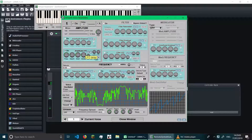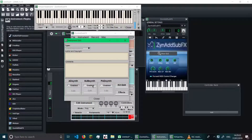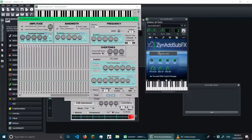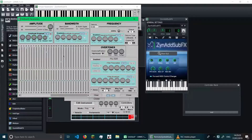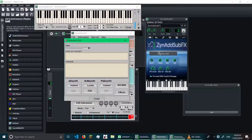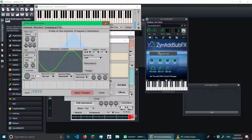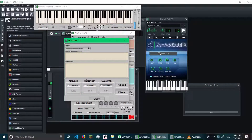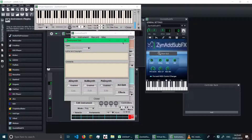There's a lot of stuff to explain in ZynAddSubFX — it's a very versatile synthesizer with so many features I can't cover all of them in one video. That's AdSynth. I have no idea what SubSynth does — I think it's just a sine wave with harmonics or something. And PadSynth, I don't know what that does either. Basically, I don't know what any of those do, so AdSynth is the only synthesizer I'll be explaining for this video.